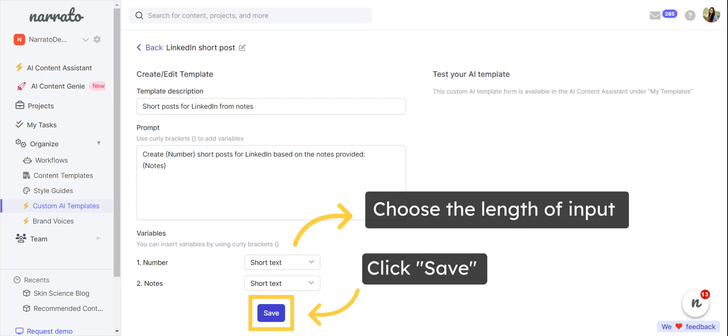Once your detailed prompt with variable input types is ready, save the created AI template.